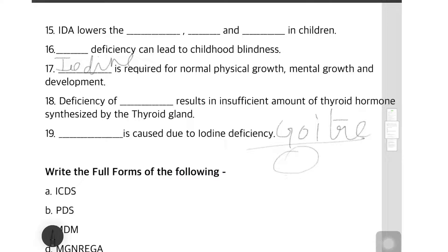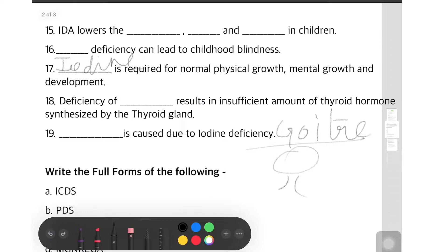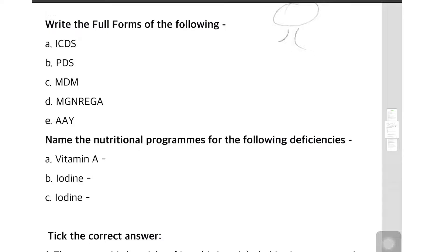Goiter means a swollen neck — you must have seen a person with a swollen neck; that is goiter. Now let's move to full forms: ICDS — Integrated Child Development Scheme. You should know these full forms as they can come as one-marker questions in board exams. PDS — Public Distribution System; MDM — Midday Meal; NREGA — Mahatma Gandhi National Rural Employment Guarantee Act.